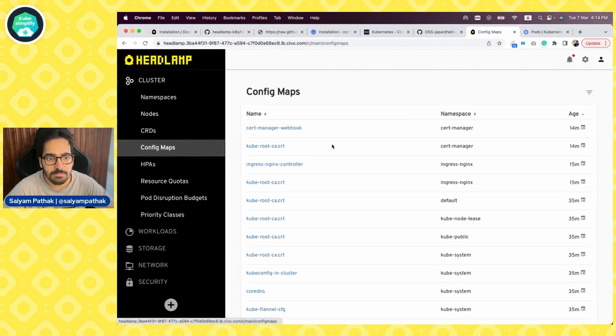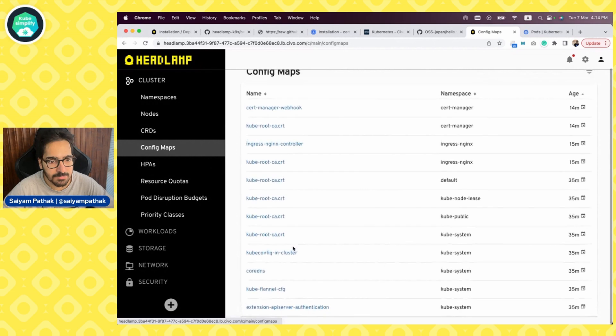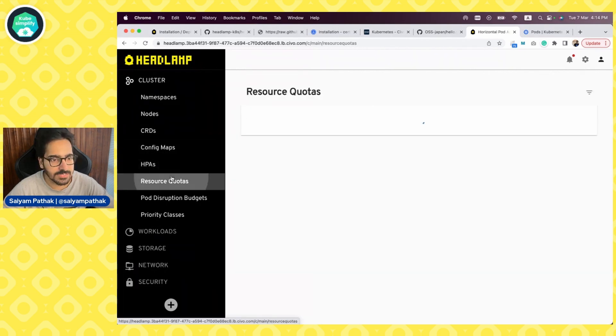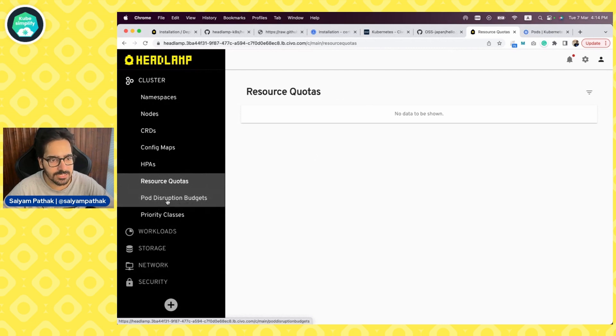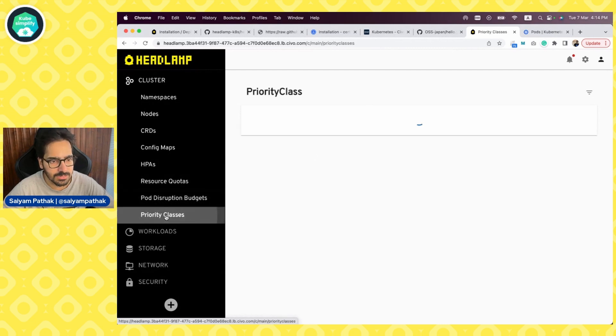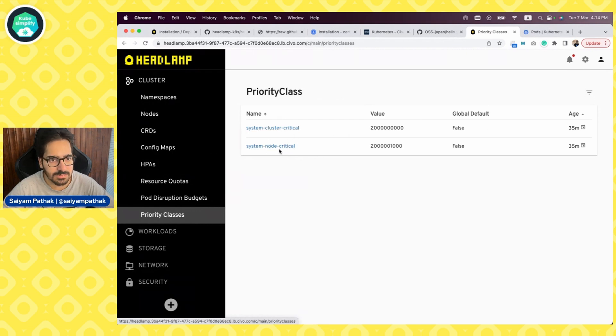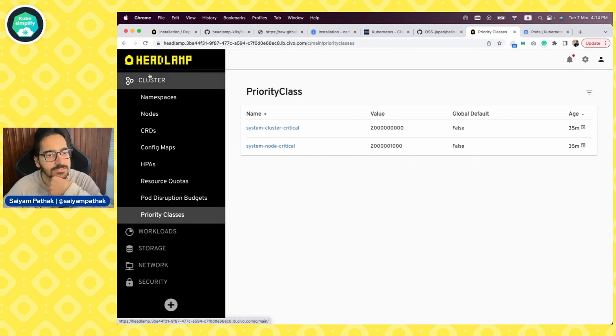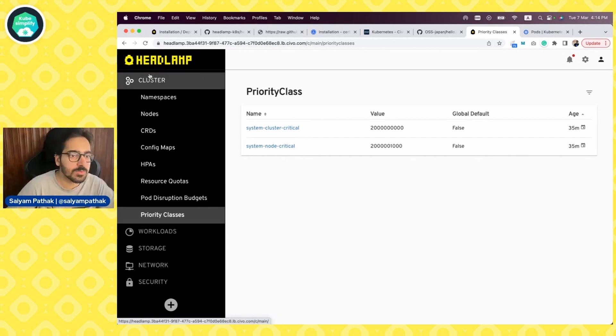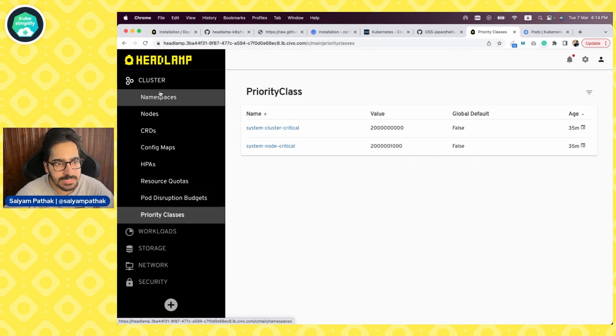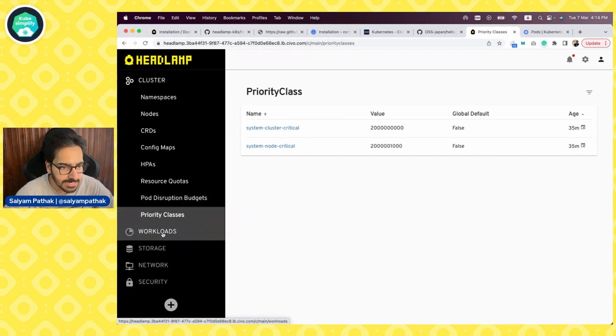Config maps, what all config maps have been generated. HPAs, we don't have any resource quotas. We don't have any, and I don't think we have the PDB as well. There are some priority classes with respect to the system critical and the node critical ones. So that's a nice good overview of the cluster that is presented within Headlamp.